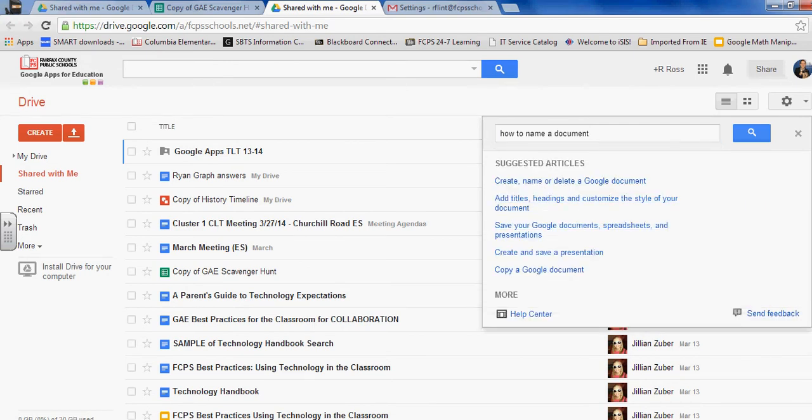Okay, and then I can search for that: create, name, or delete a Google document. There it is.